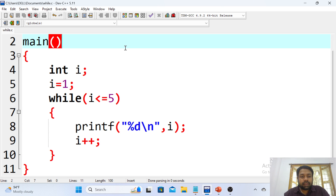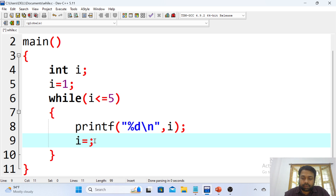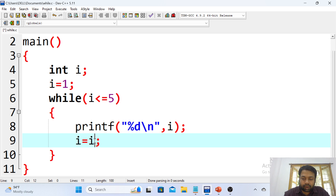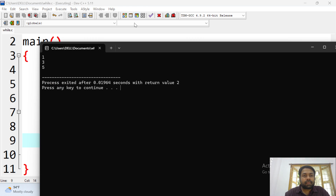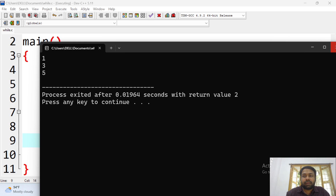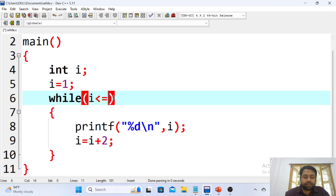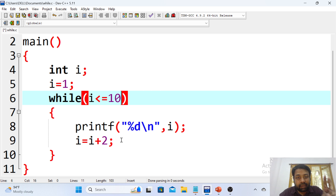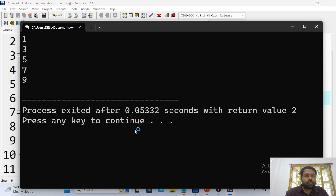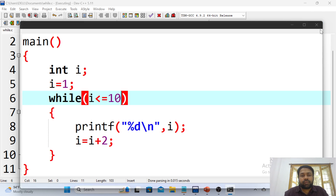You can see here — instead of i++, you have to write i equals i plus 2. You cannot write just i plus 2; it must be i equals i plus 2. Let me execute. With limit up to 5, output is 1, 3, 5. Why only 5? Because the limit is up to 5. If I take the limit up to 10, output will be 1, 3, 5, 7, 9. And that's exactly the output we get.